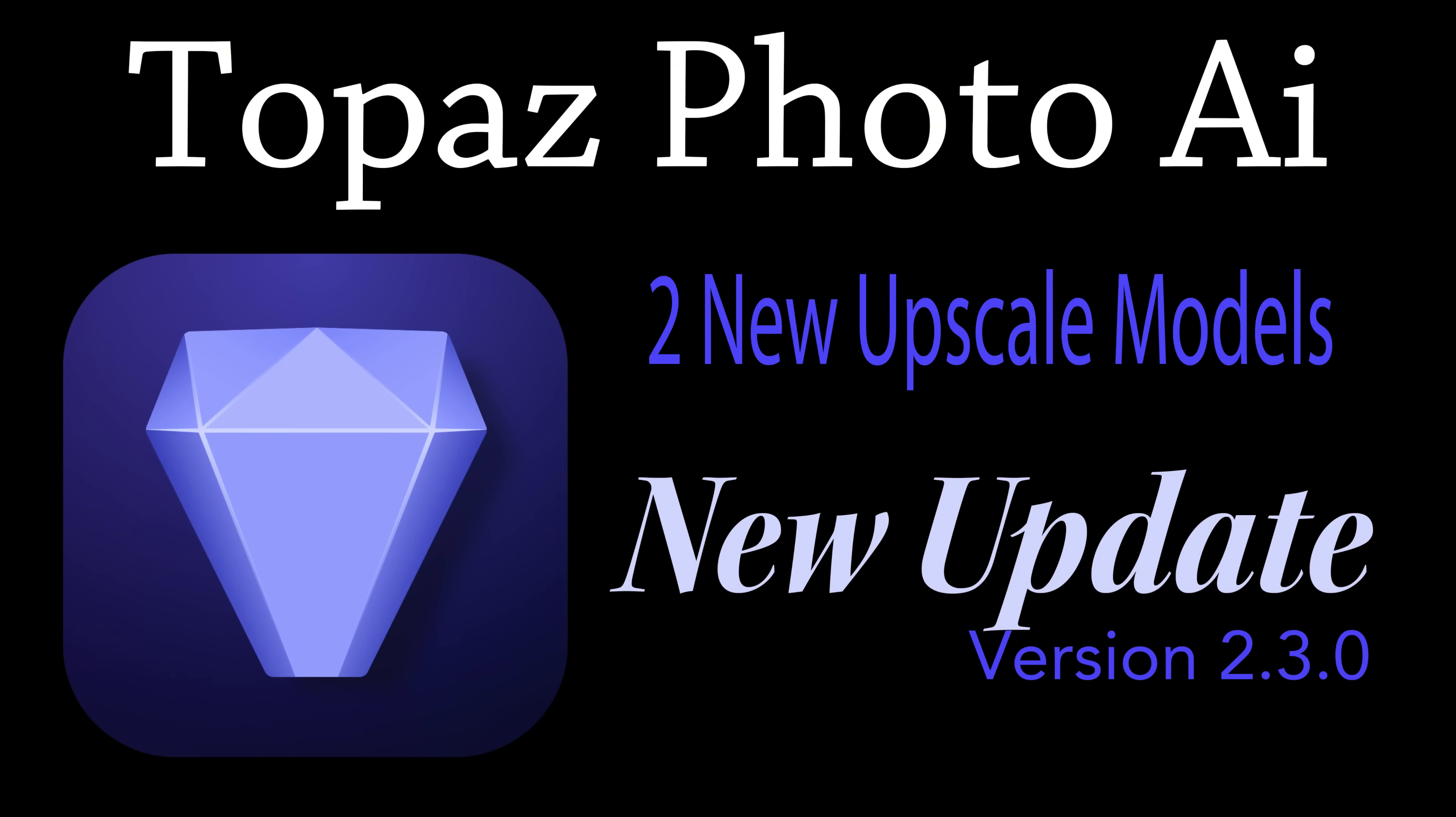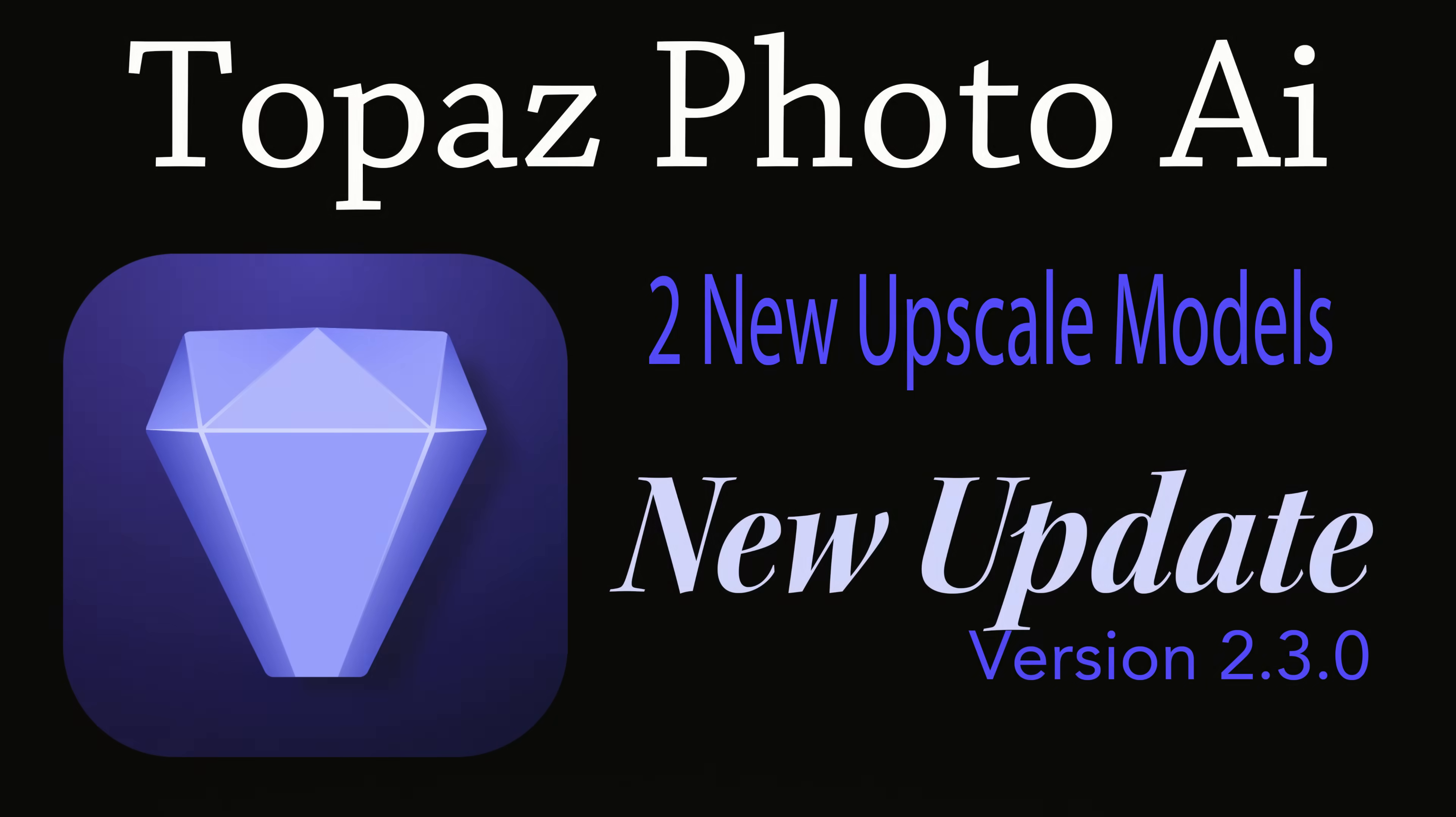On today's episode of The Joy of Editing, we'll be getting a look at the new update for Topaz Photo AI. This is version 2.3.0 with two new upscale models. Stay tuned.